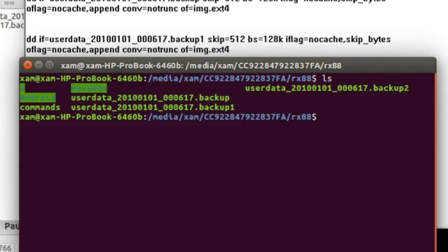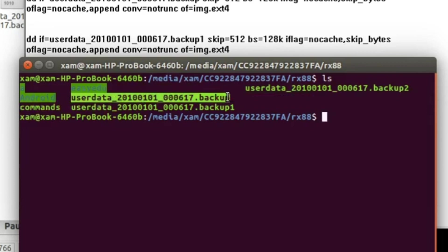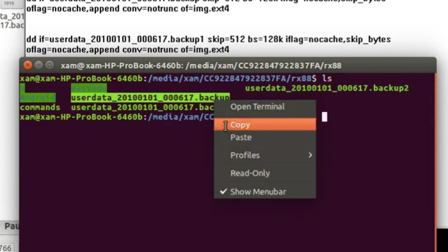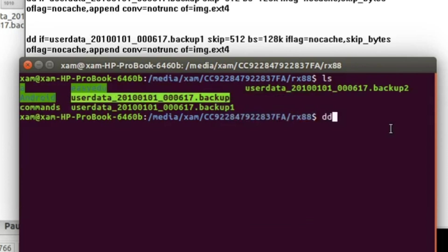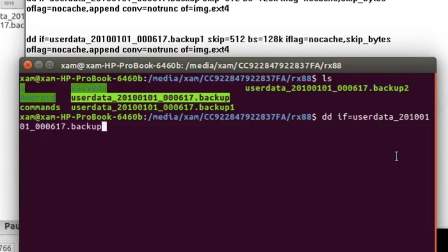Using these commands we will extract our data from these files. The command is: dd if=userdata_backup skip=512 bs=128